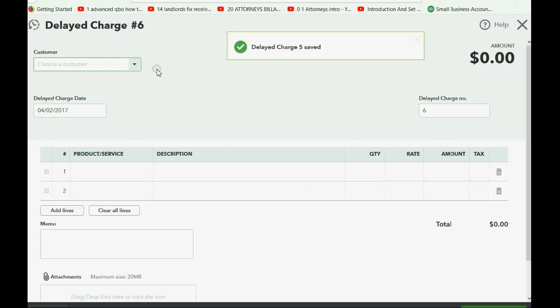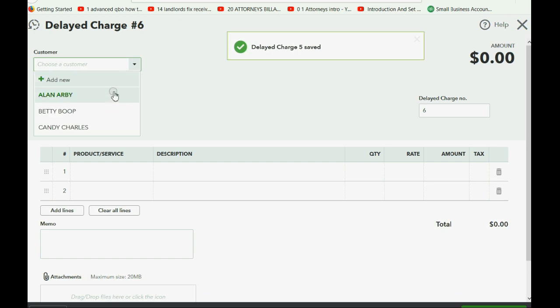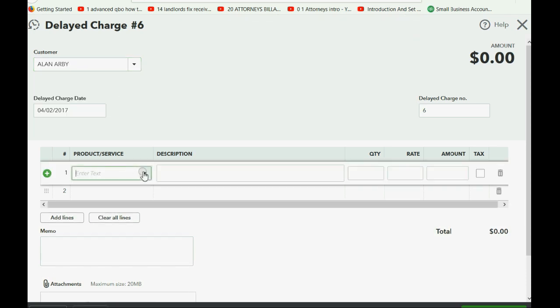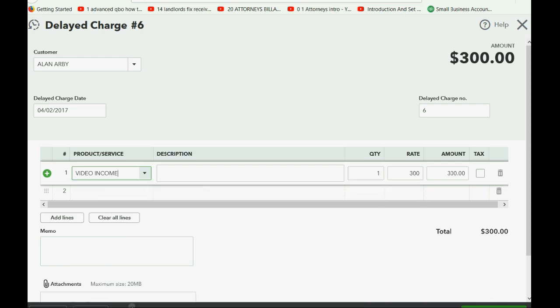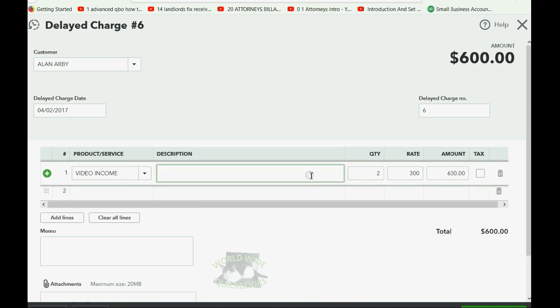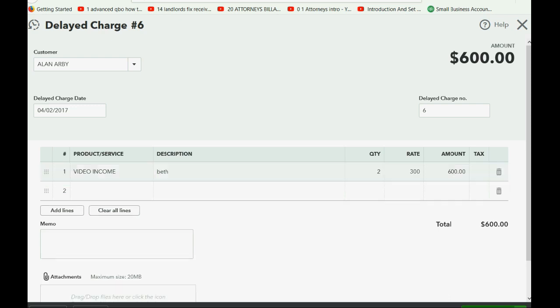Same date. Again, still Alan. Still the video job. Still two for each worker. Okay, but this time, delayed charge number six was the document that Beth got signed. Yours will be number two. Mine will be number six. Don't worry. Save and new.